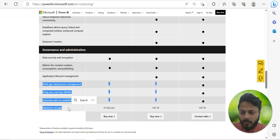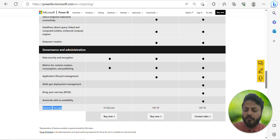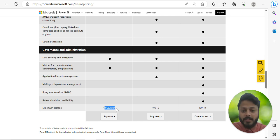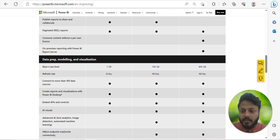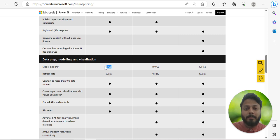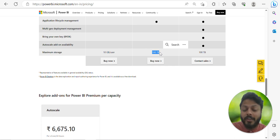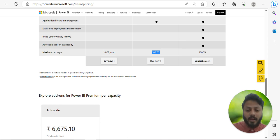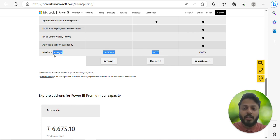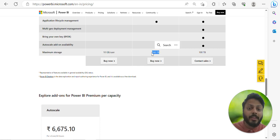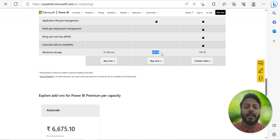Maximum storage is 10 GB per user on a Pro license, so you can't store more than 10 GB of data. Note the difference between maximum storage and the model size limit: 1 GB is the PBIX file size, while you can store up to 10 GB per user in Pro. For Premium the storage is 100 TB — that's terabytes not gigabytes — so 100 TB of cloud storage is available in Premium.